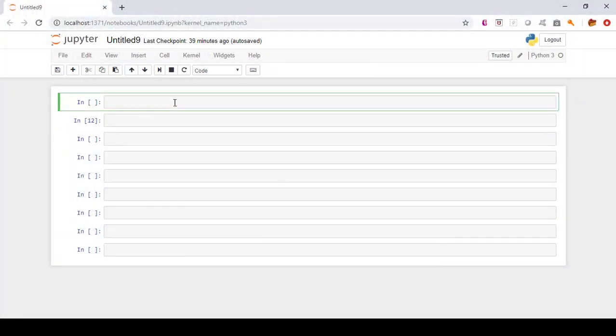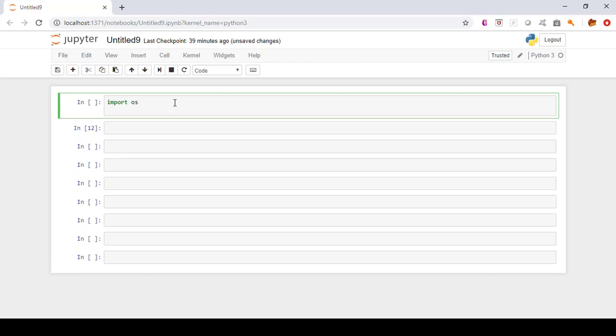So let's get started. Let me open a Jupyter notebook — I'll be using Jupyter notebook for this tutorial. Right now I am in the C drive on my Windows laptop, and the dataset is in the F drive, so let me change the working directory. I'll import the OS library first and then change the directory to the F drive where my iris dataset is present.